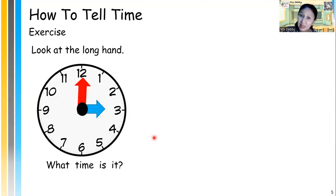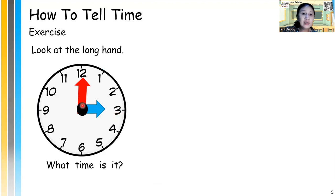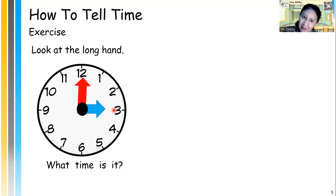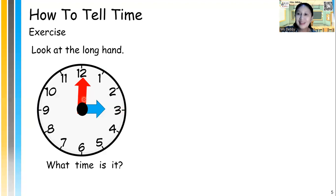Let's do some exercise with the sharp time. When the long hand points at number 12, it's o'clock. Notice the short hand points to number 3. So what time is it? It's 3 o'clock.